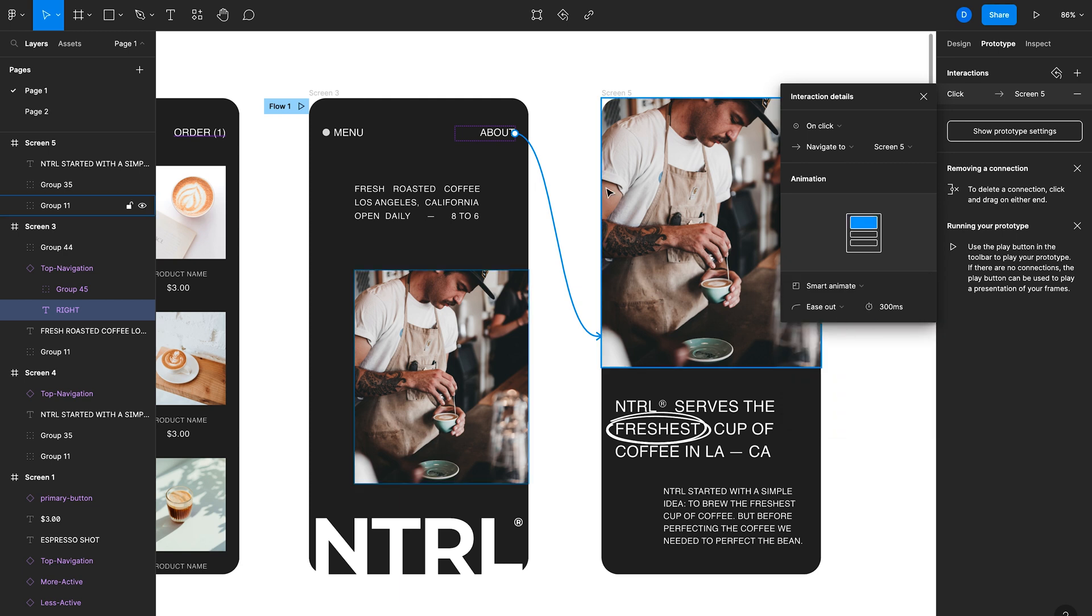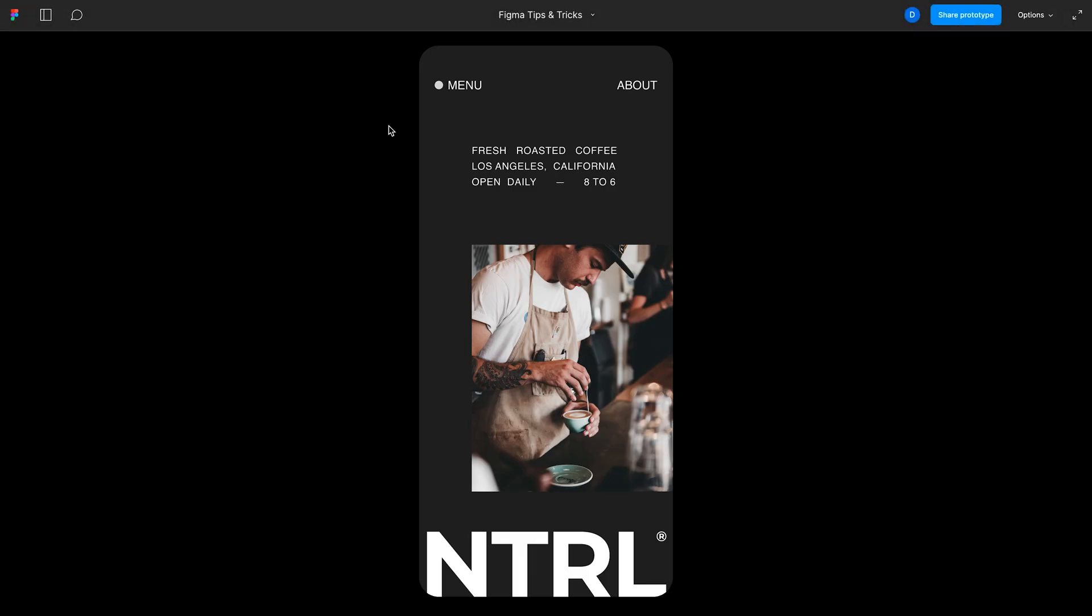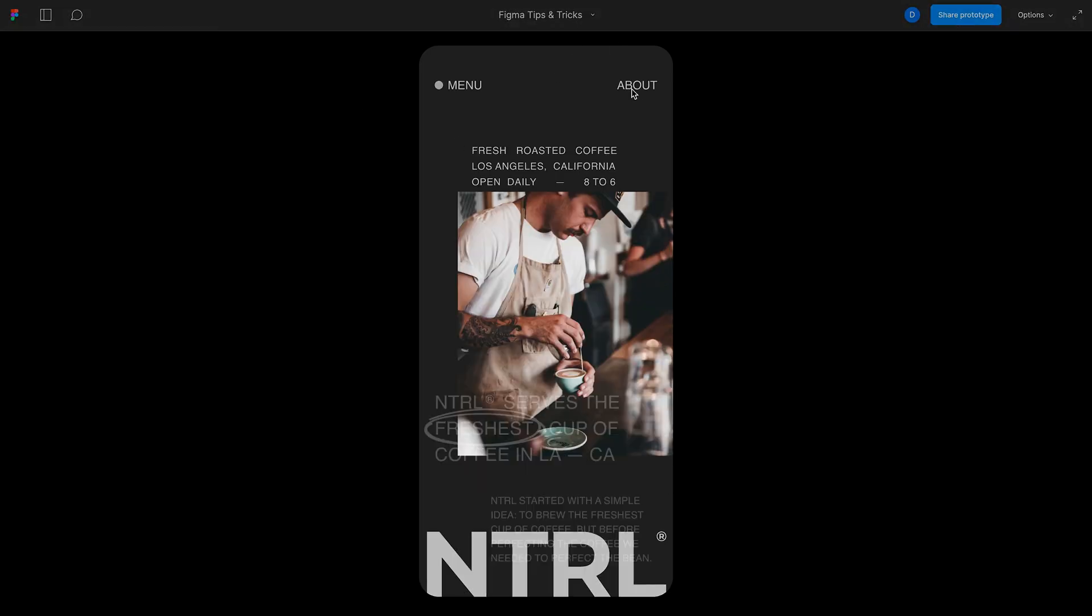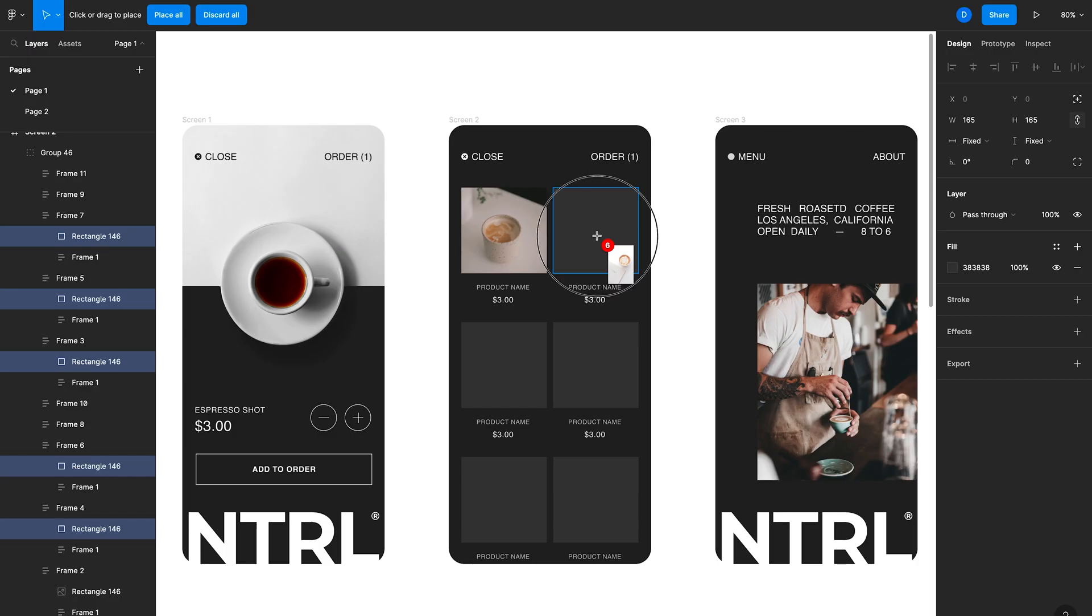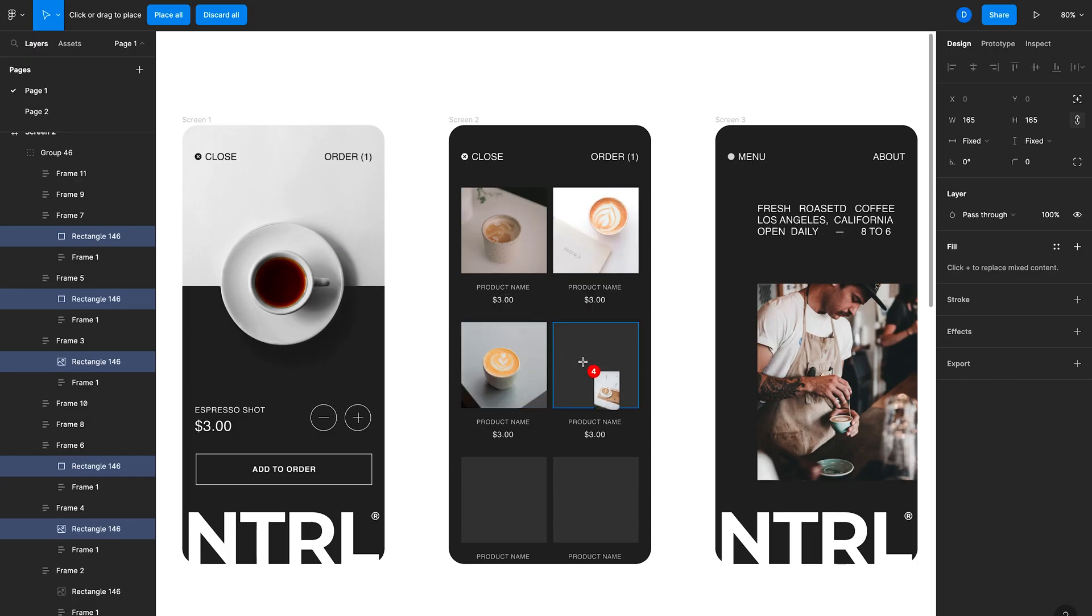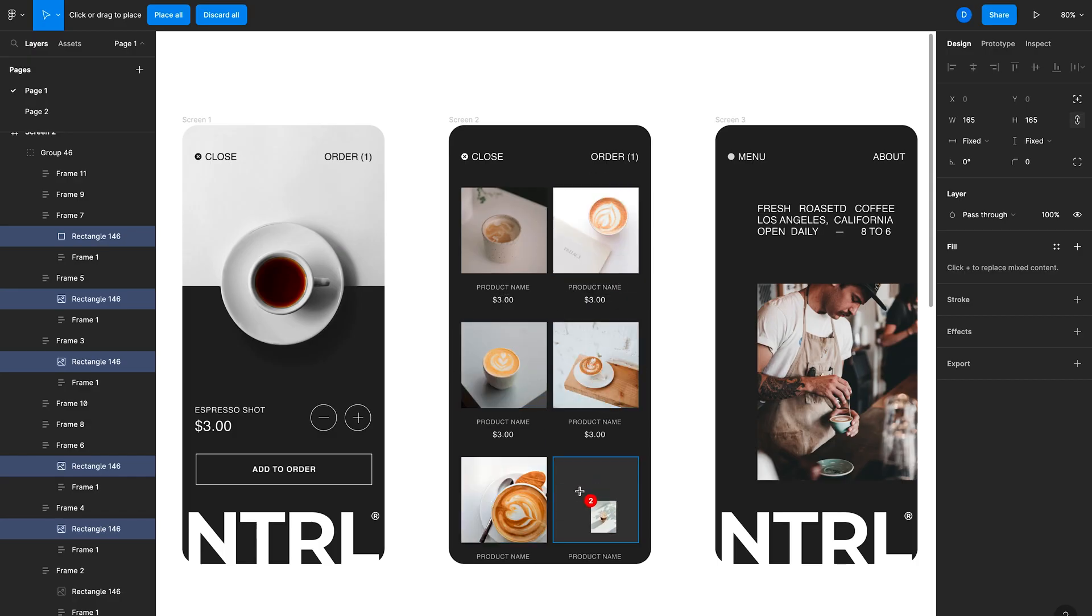In this video we'll look at several tips and tricks that will save you a ton of time when you're designing with Figma. We'll start with a few basic tips and then get into the more advanced stuff, so stick around until the end of the video.